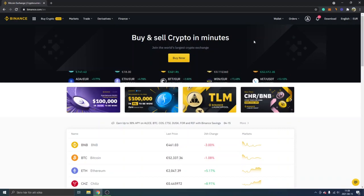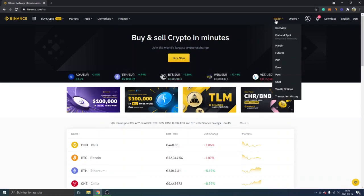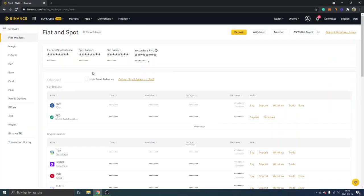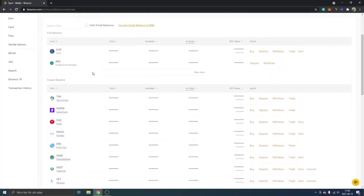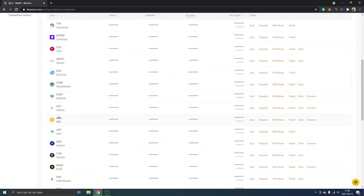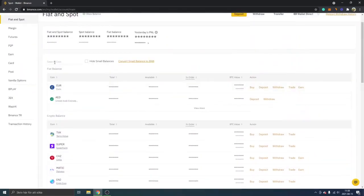The first thing we will do is go to our wallet and fiat and spot. The next thing to do is to look for your BNB, and I can find it right here. You can also search for coins right here and just type in BNB.